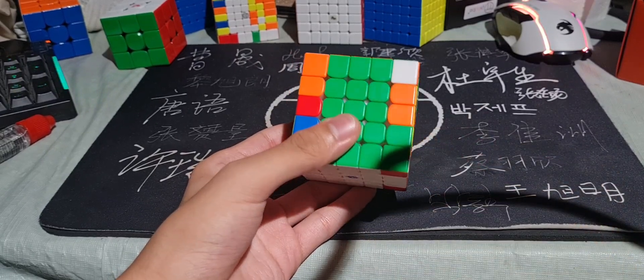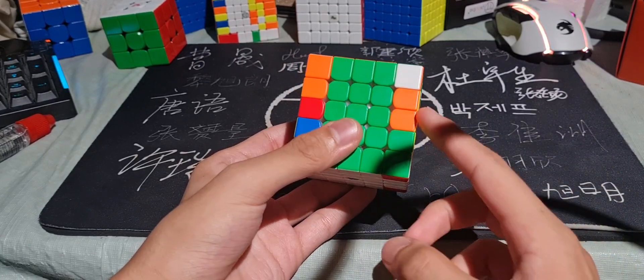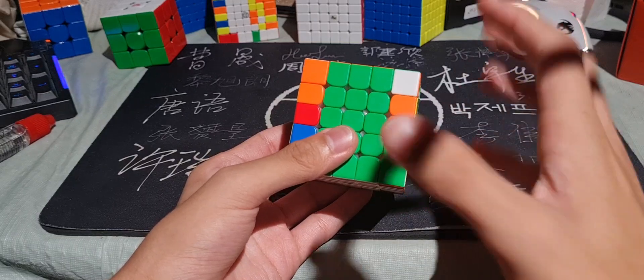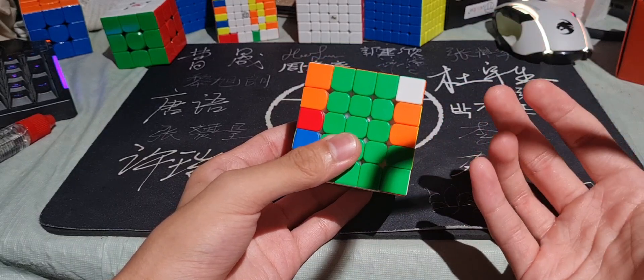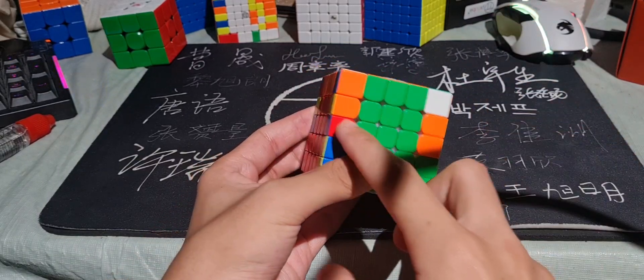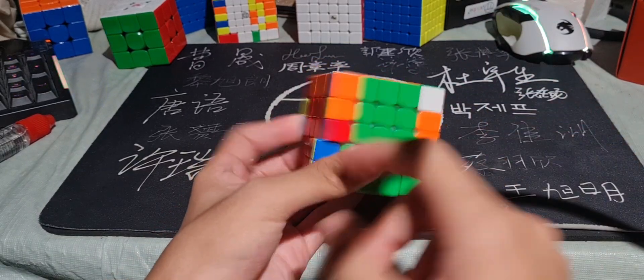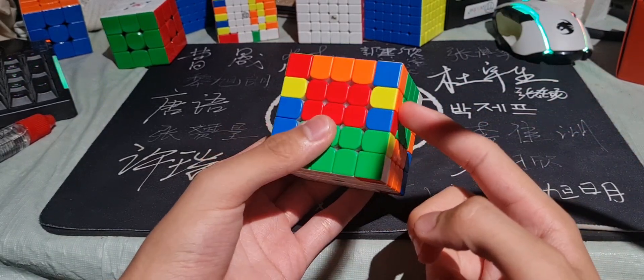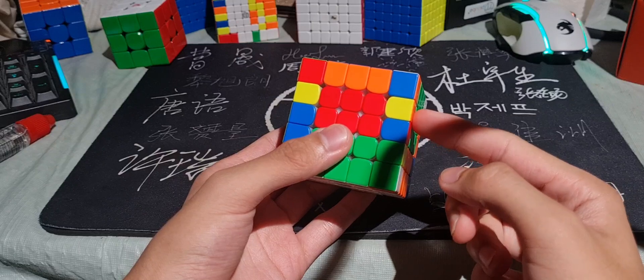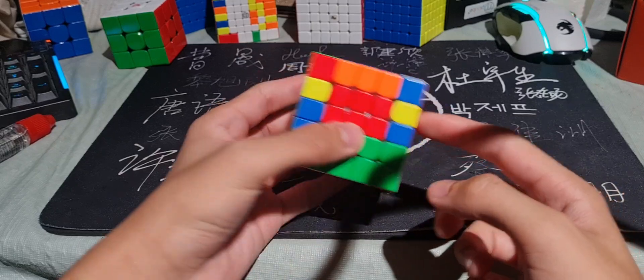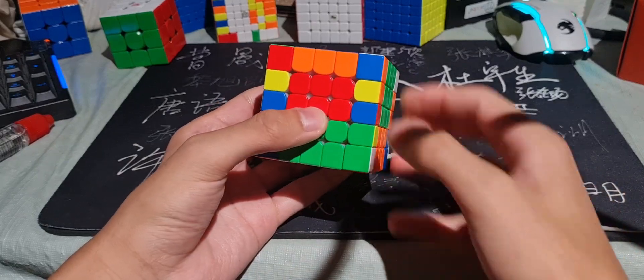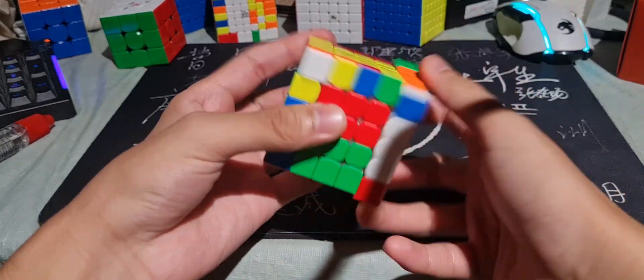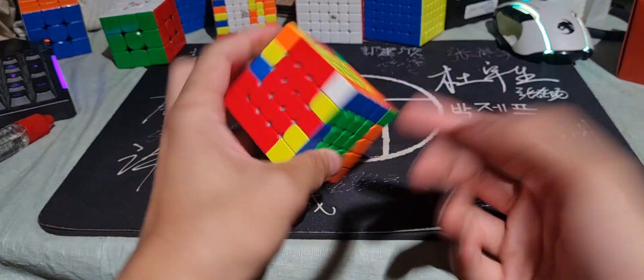In this case, because I'm right-handed and I flip with my right hand, I will do a 3-wide prime. So the edge that needs to get flipped is on the right side. Then I flip and it's solved.